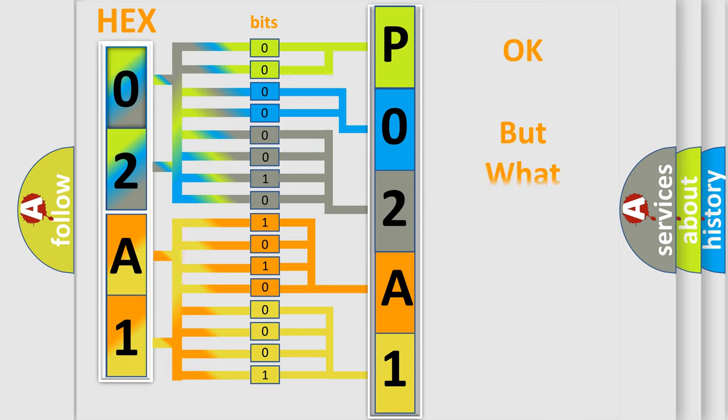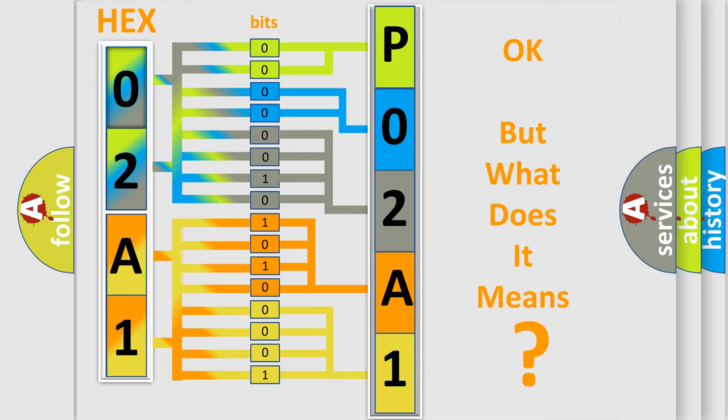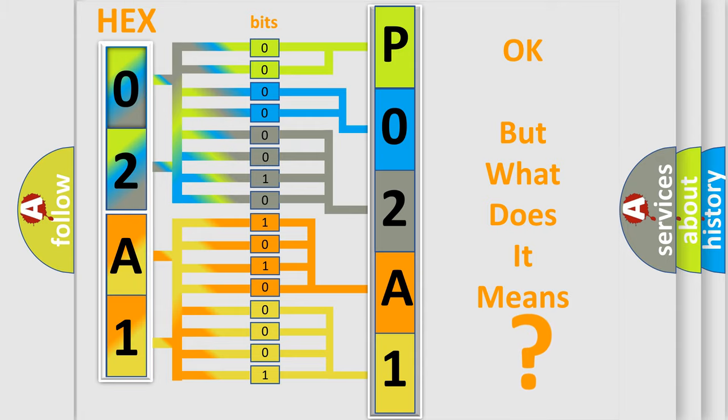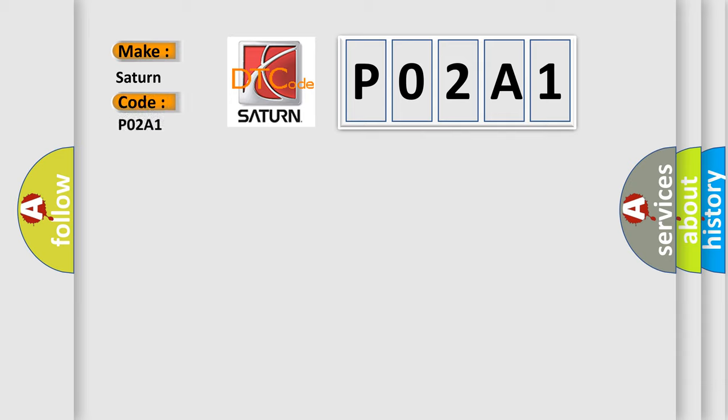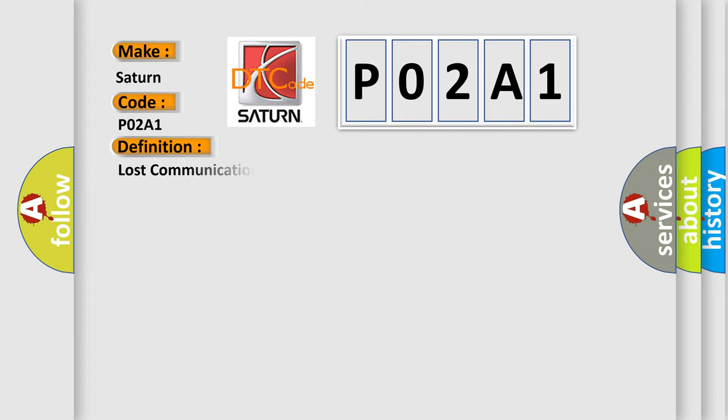The number itself does not make sense to us if we cannot assign information about what it actually expresses. So, what does the diagnostic trouble code P02A1 interpret specifically for certain car manufacturers? The basic definition is: Lost communication with entertainment control module, rear.